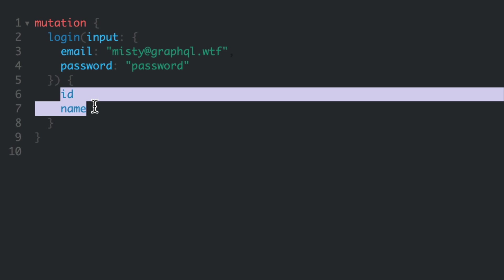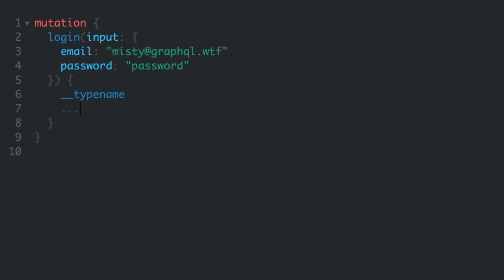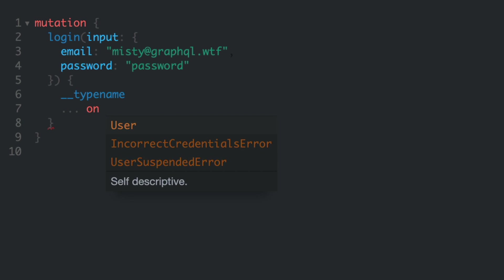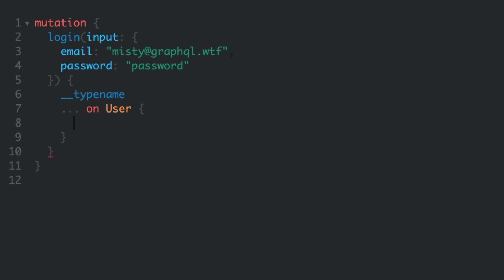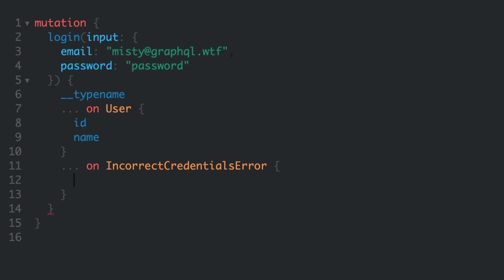Because this is a GraphQL union type, we'll need to define some inline fragments here. When the response type is the type user, we'll return the id and name, and when it's the error, we'll return the message. And also for the user suspended, return a message and when it will be unlocked at.